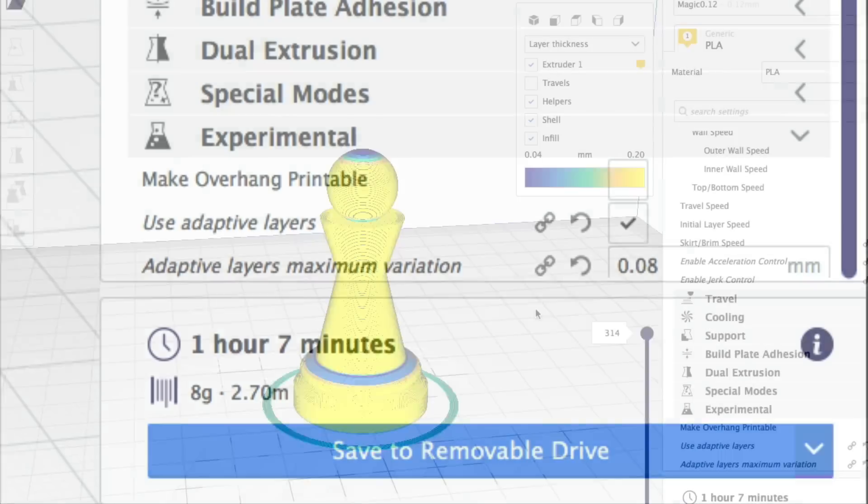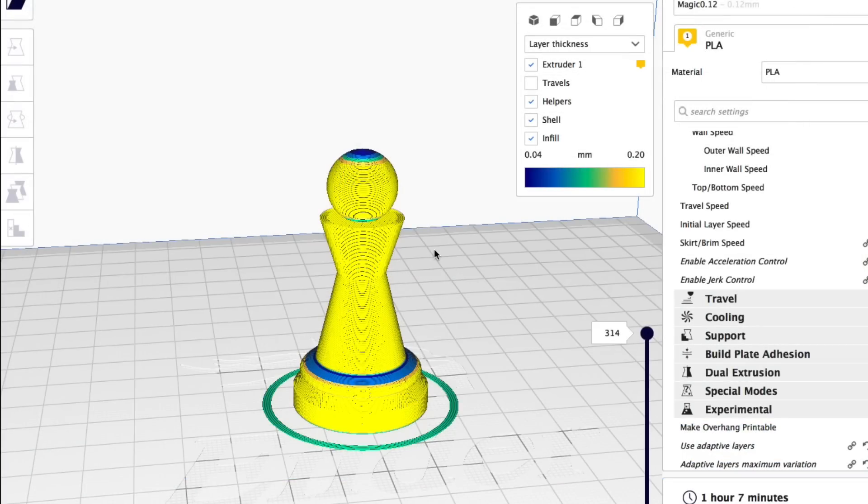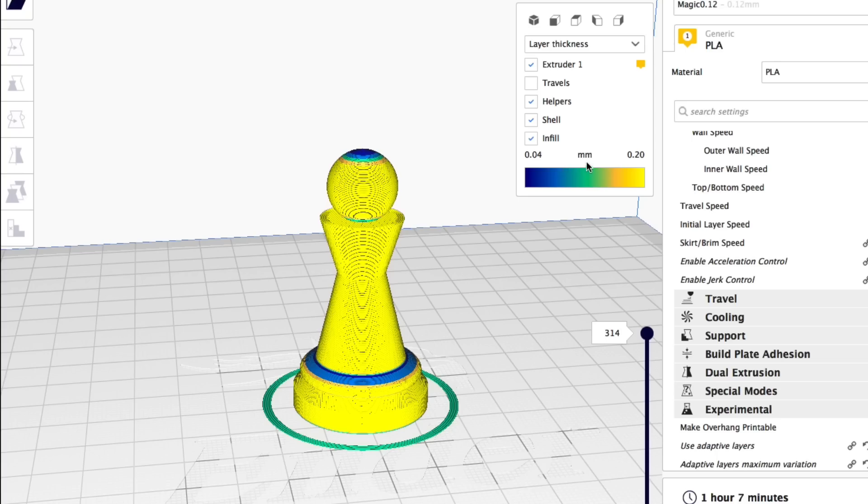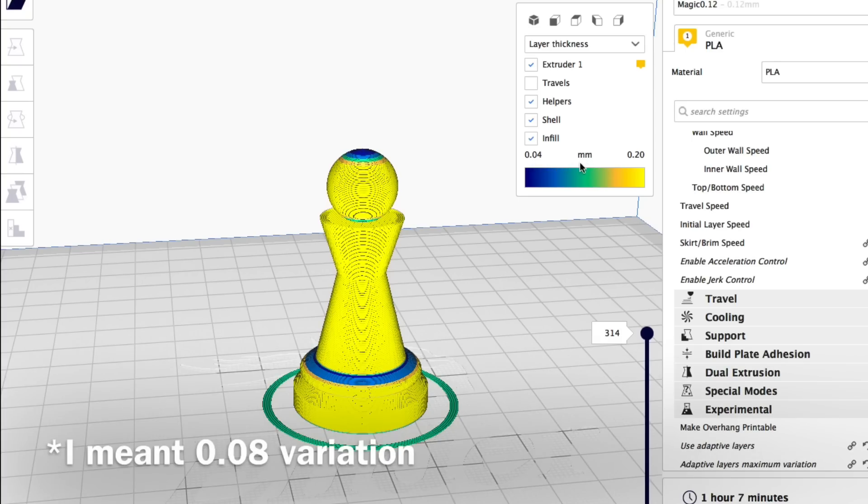It's now saying one hour and seven minutes to print this and look at it we're getting different colors along the print. Here's a chart that shows 0.04 to 0.20. So it's basically 0.12 in the middle plus or minus 0.08 which was one of my settings.